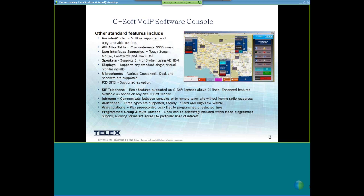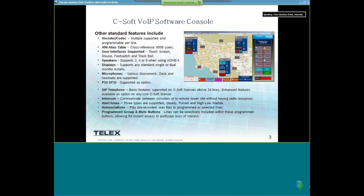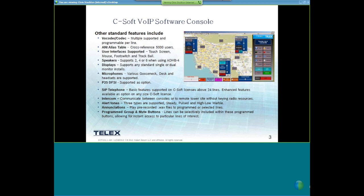We have a SIP telephony option within C-Soft. The basic features are supported on C-Soft licenses above 24 lines. If you need enhanced SIP features, you have to buy a value-added option to control up to six SIP phone extensions in C-Soft. For intercom, we can communicate between two or multiple consoles on a network — so you can communicate to a remote tower site without keying up a radio resource, or talk to dispatchers and field personnel at an IPTG3 site.